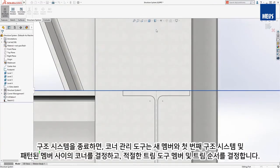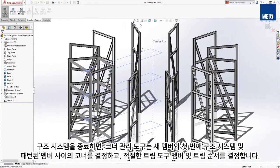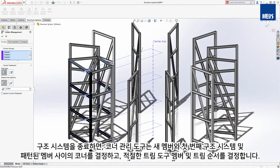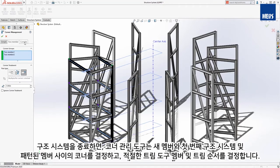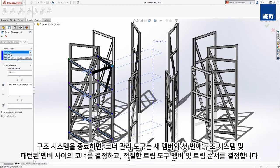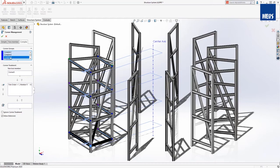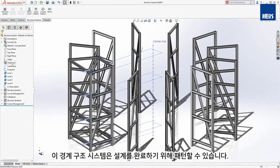Upon exit of this structure system, the corner management tool determines the corners between the new members in the first structure system and its patterned members, and determines the proper trim tool member and trim order. This perimeter structure system can also be patterned to complete the design.